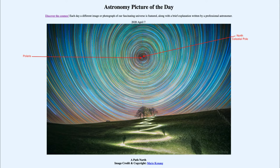Now, in the Southern Hemisphere the same thing would occur, except that there is no bright star near the South Celestial Pole, so you would not have any way of easily identifying it by using a single star.